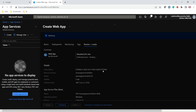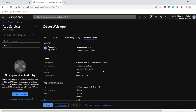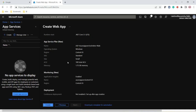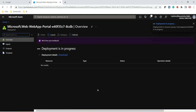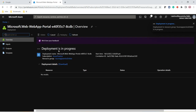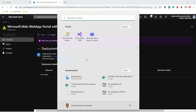Now we have created an App Service. We will go to Visual Studio to develop our application. The review screen is showing the details — 1.75 GB memory — along with all other configuration details. Let me click on Create. Now let us open Visual Studio where we will create a .NET Core MVC web application and host it under this App Service.